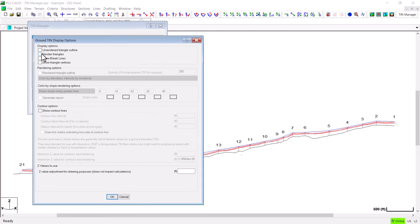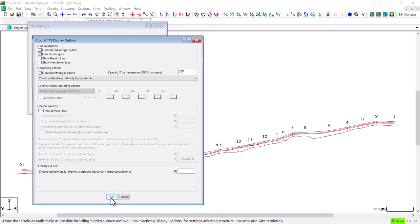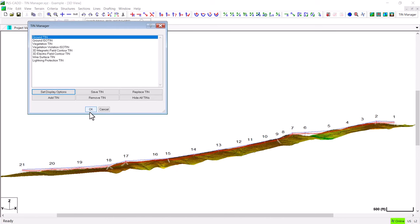In this case I'm going to render the triangles for the ground TIN and now I can see the ground TIN on the screen below me.